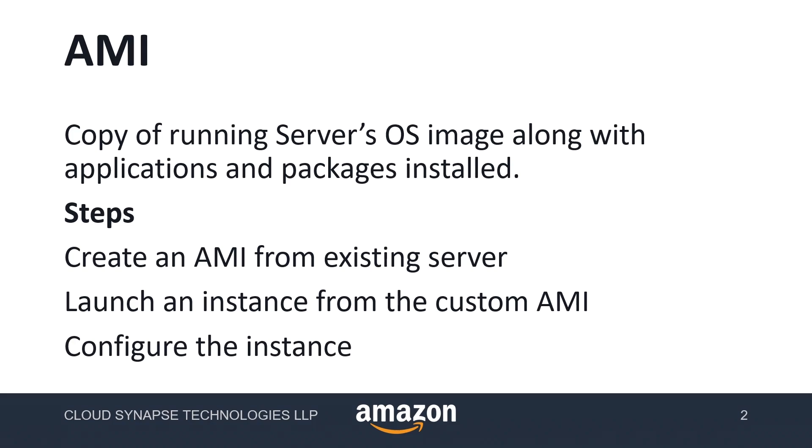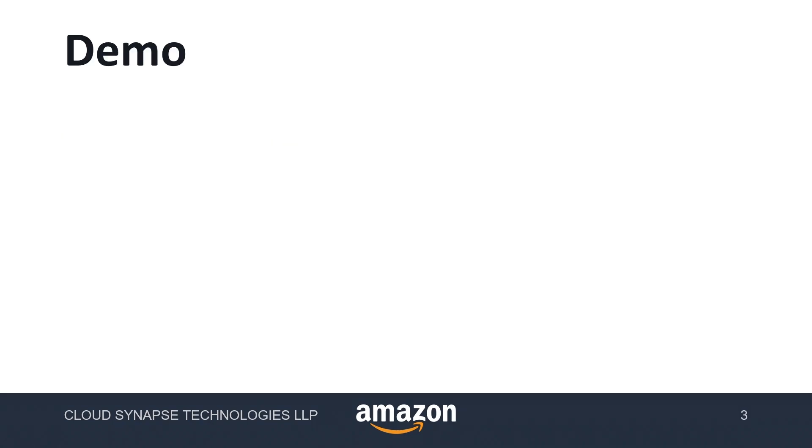The steps to follow today: we're going to create an AMI from an existing server, then launch an instance from the custom AMI, and I'll show how we can configure the new instance. Without wasting any time, let me get into the demo.